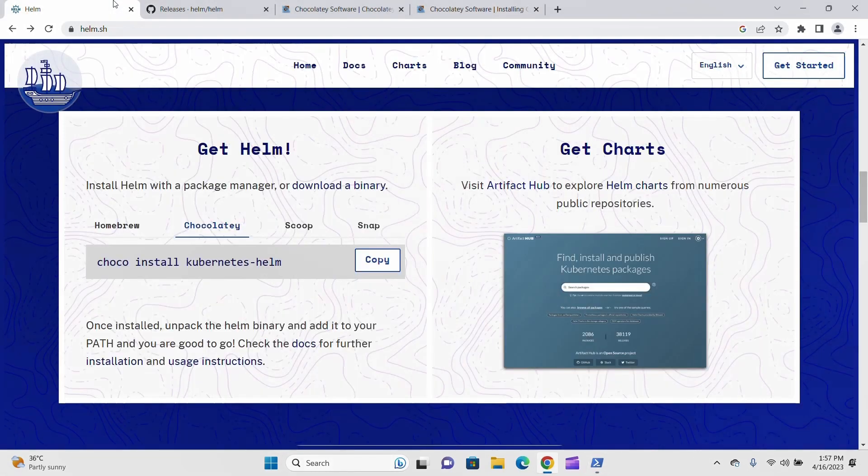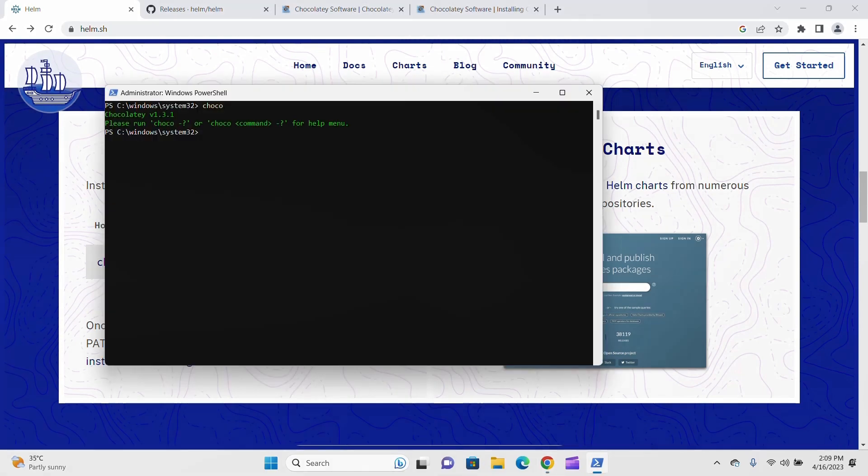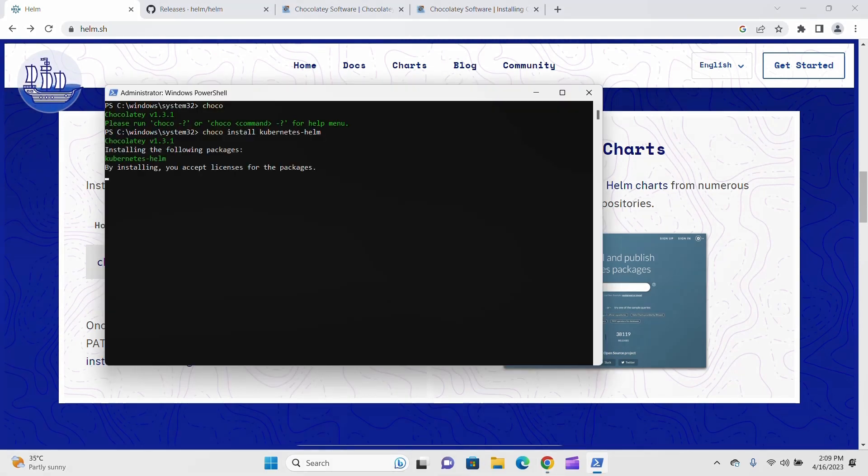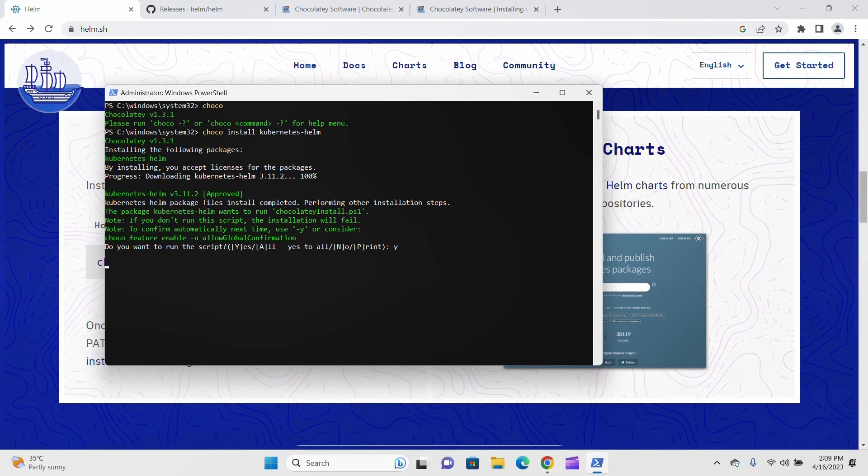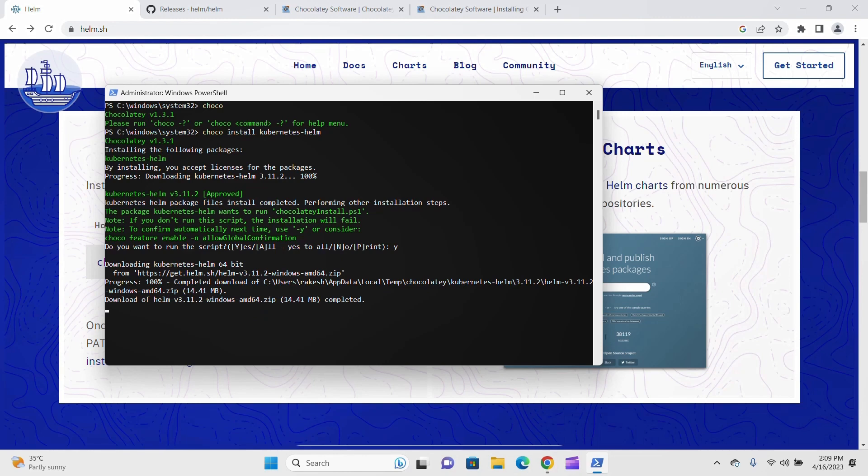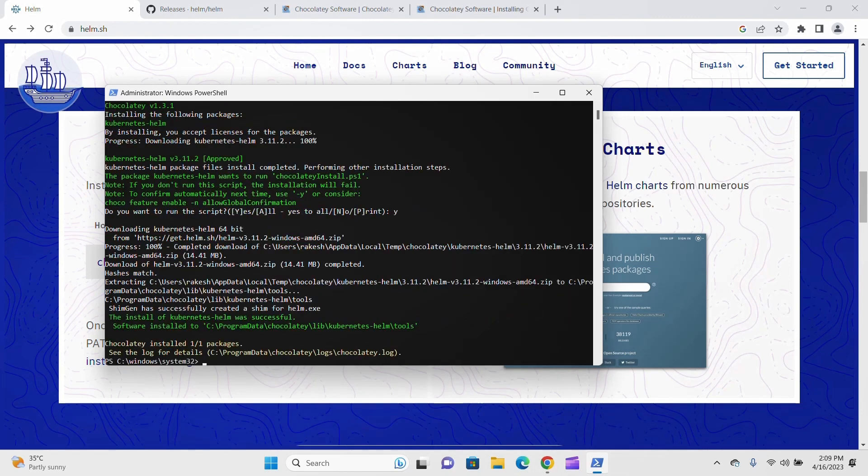Let's go back to Helm's official website. Copy this command and paste it here and hit enter. It's installing now. You can see the message 'Do you want to run the script?' Click yes and hit enter. Now you can see it's downloading Kubernetes Helm and the latest version is installing. That's it, it's successfully installed.